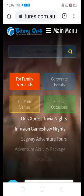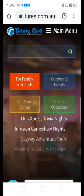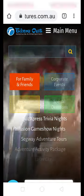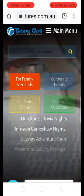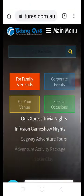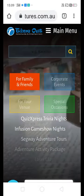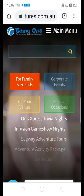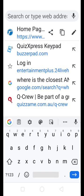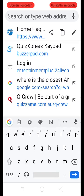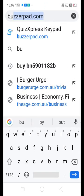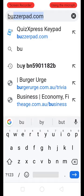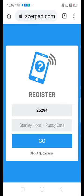So grab your phone and open up a browser, such as Safari or Google Chrome. Once you've opened up your browser, go to buzzerpad.com. So on your mobile phones, go to buzzerpad.com and hit the Go button.